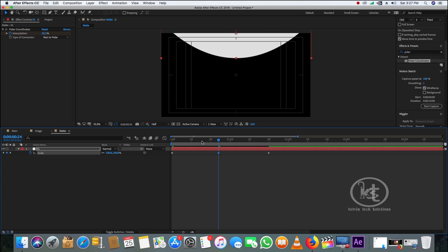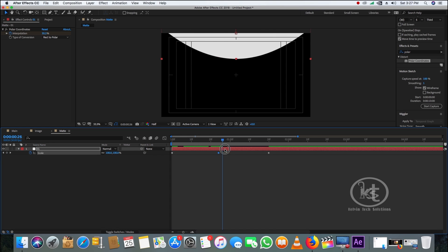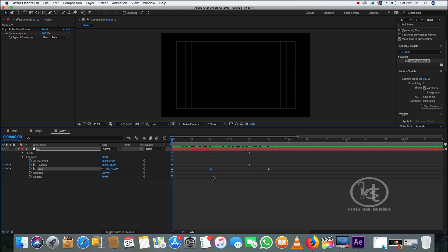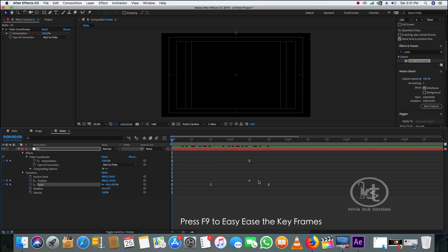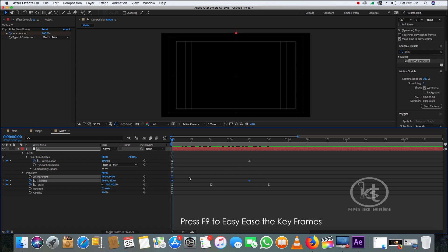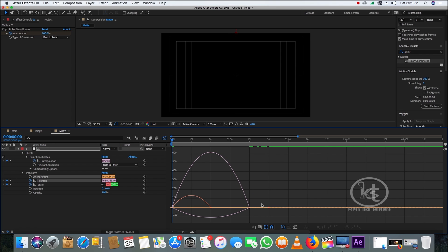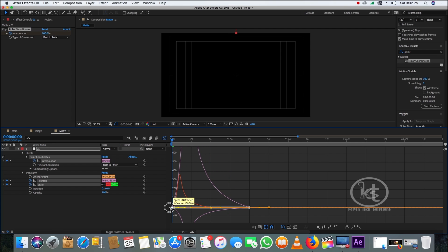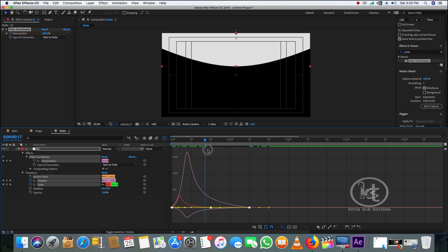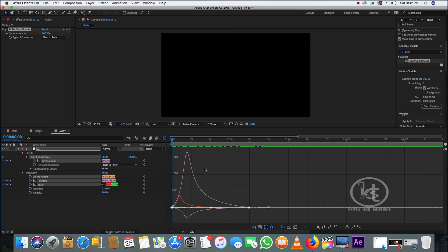Press F9 to easy ease the keyframes, then go to the Graph Editor, select the graph handles, and pull the handle toward the left corner to create the desired curve. Preview the animation we have created.